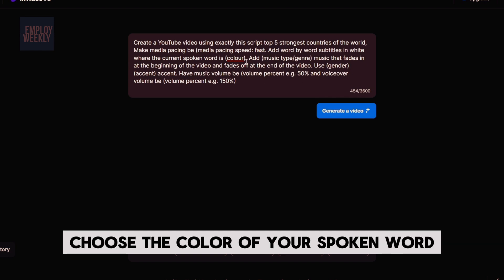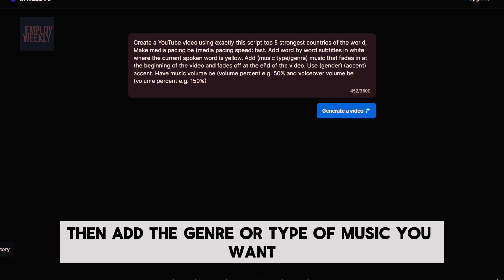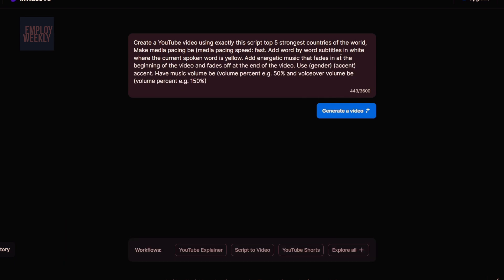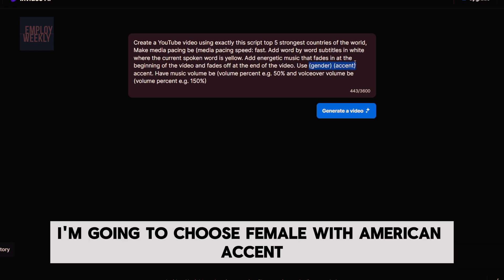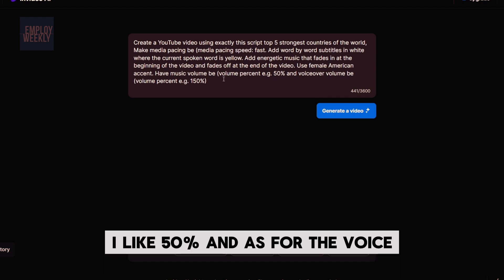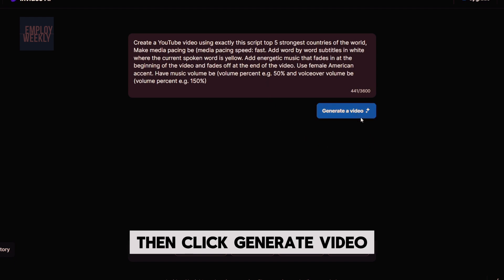For the closed caption, choose the color of your spoken word — I'm going to choose yellow. Then add the genre or type of music you want — I'm going to choose energetic. Then choose your voice speaker, gender, and accent — I'm going to choose female with American accent. Then choose your background music volume percentage — I like 50%. And for the voice volume, I'll choose 150%. Then click Generate Video.